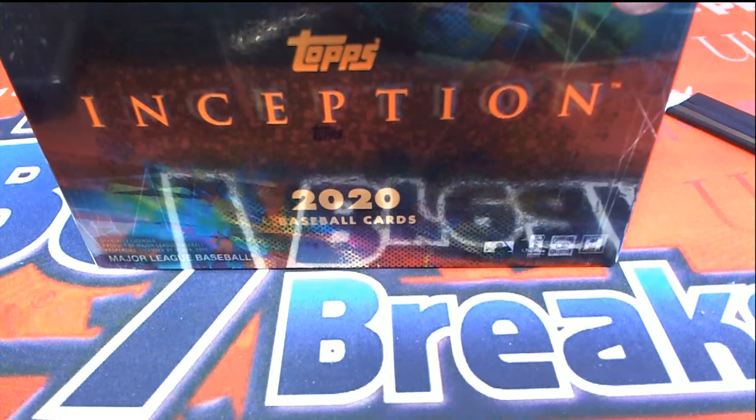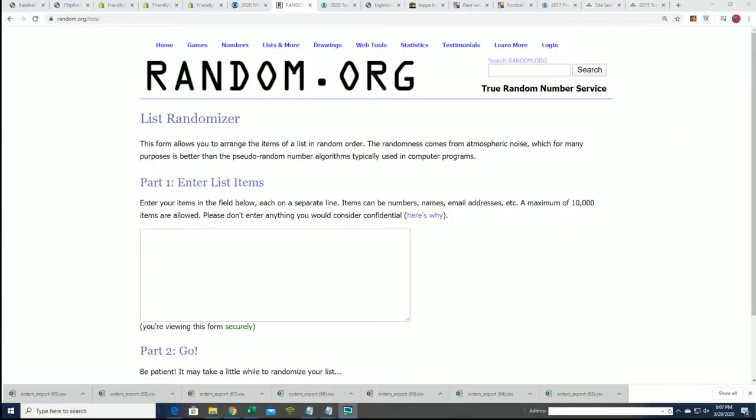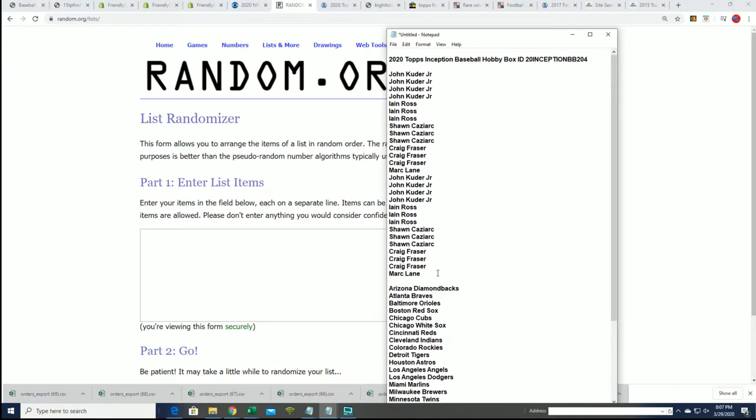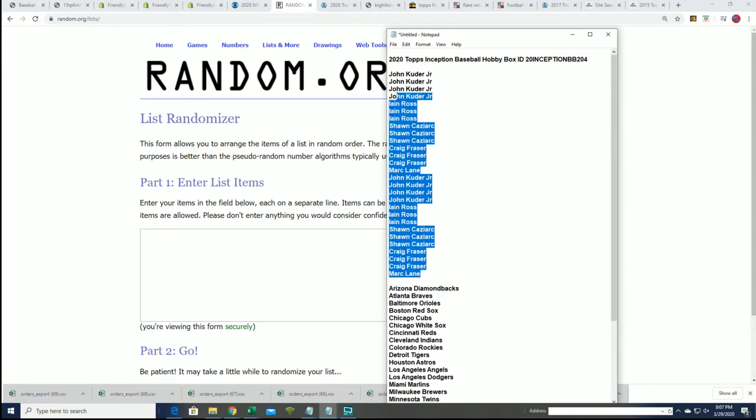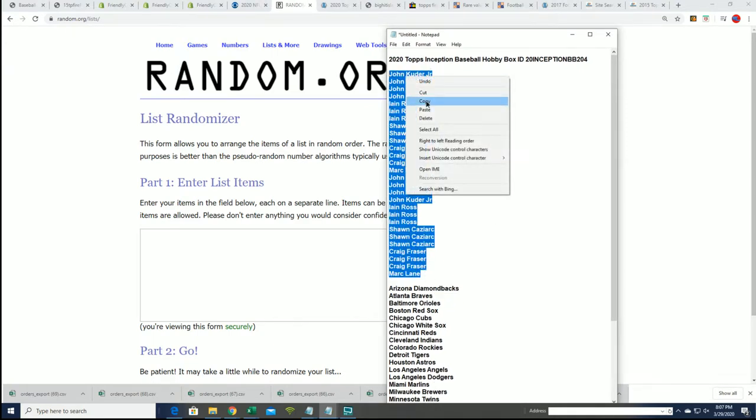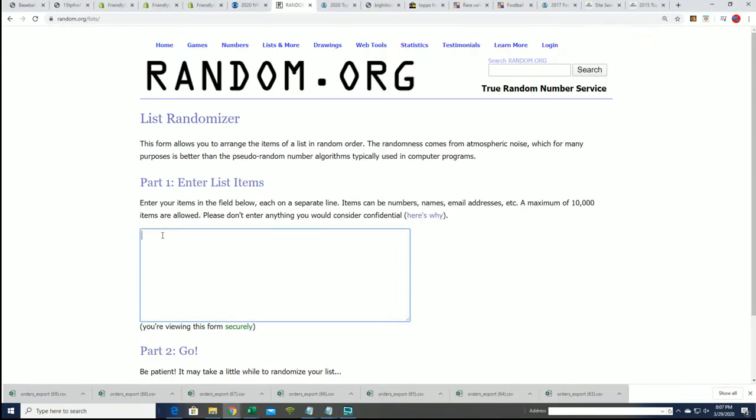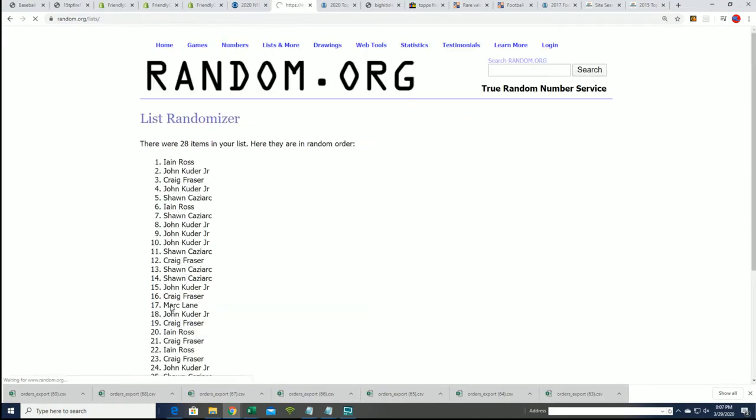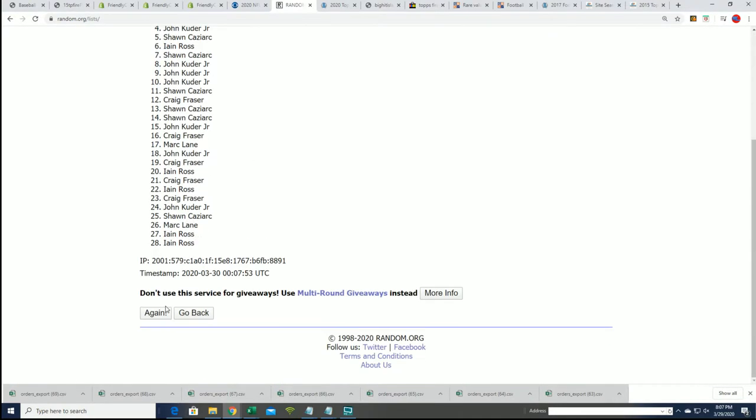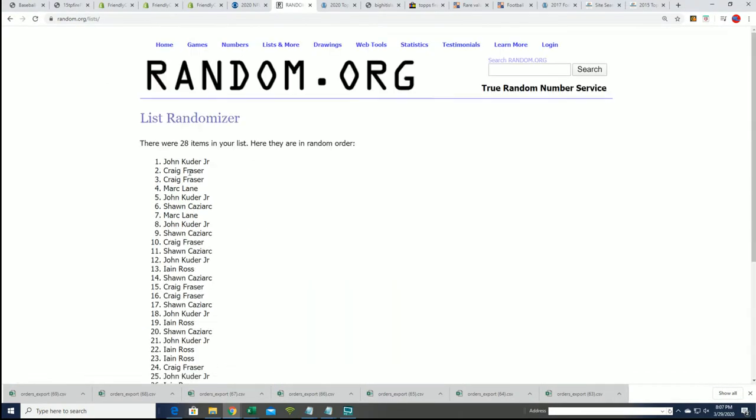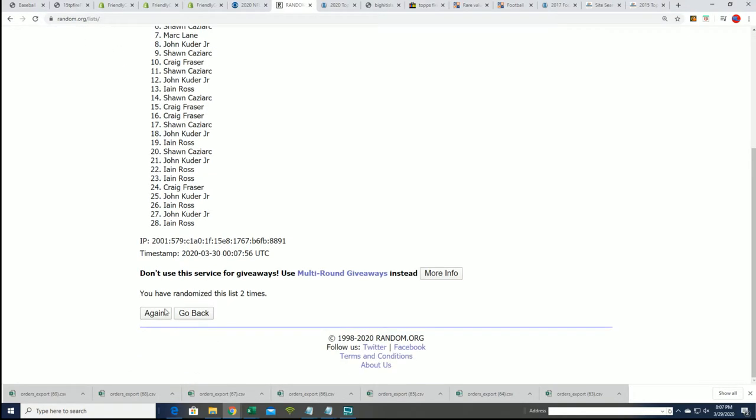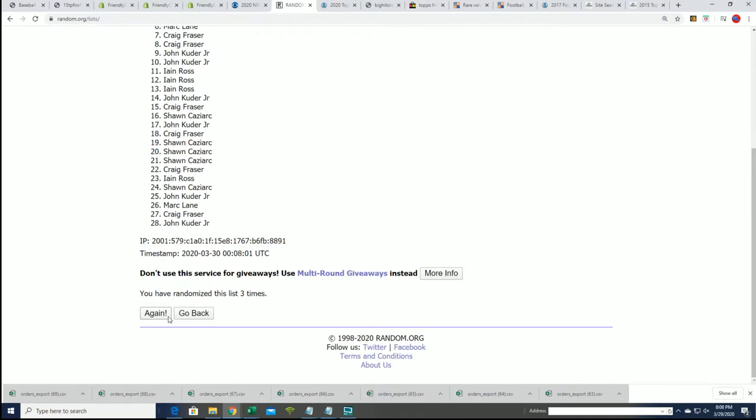All right, it's time for Inception Baseball. Good luck everyone, let's see what happens. We'll randomize the owner names seven times, we'll randomize teams as well, seven times a piece. That's right, 28 owner names.